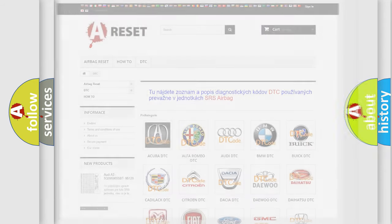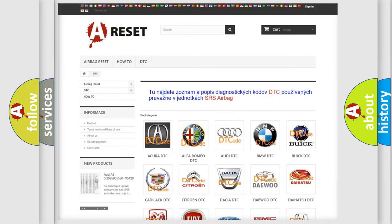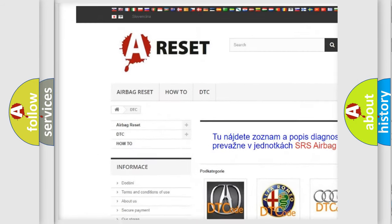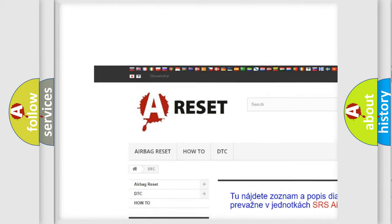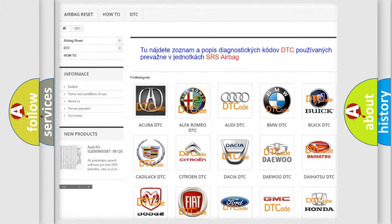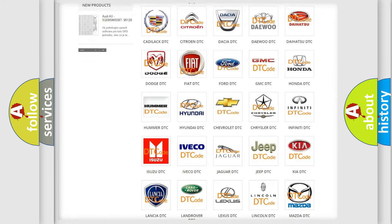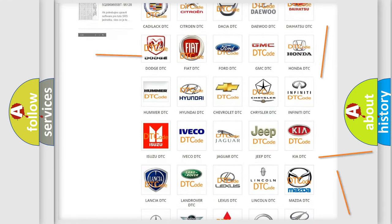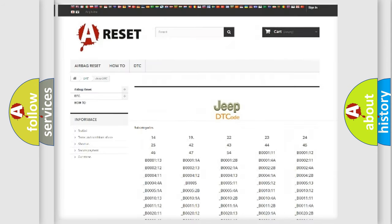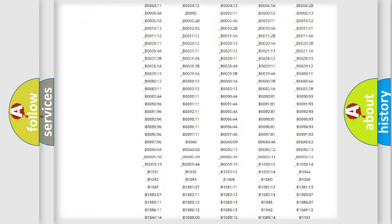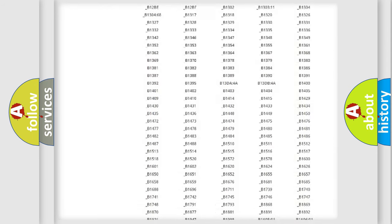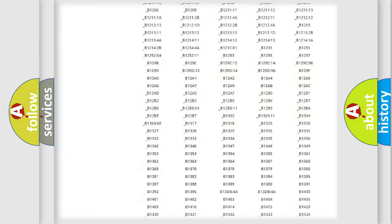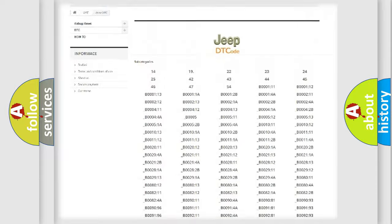Our website airbagreset.sk produces useful videos for you. You do not have to go through the OBD2 protocol anymore to know how to troubleshoot any car breakdown.